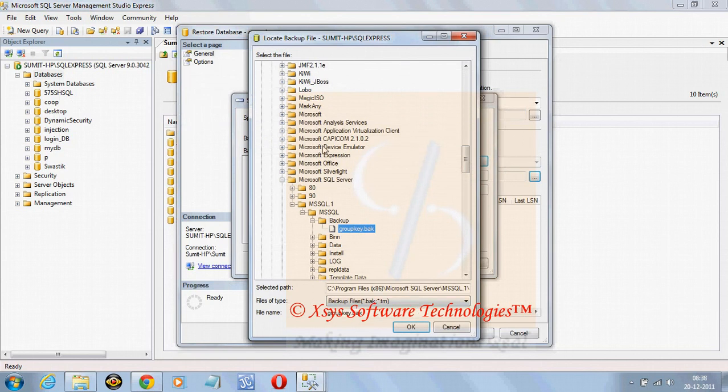You may find it inside mssql.1, mssql backup, group key.back.